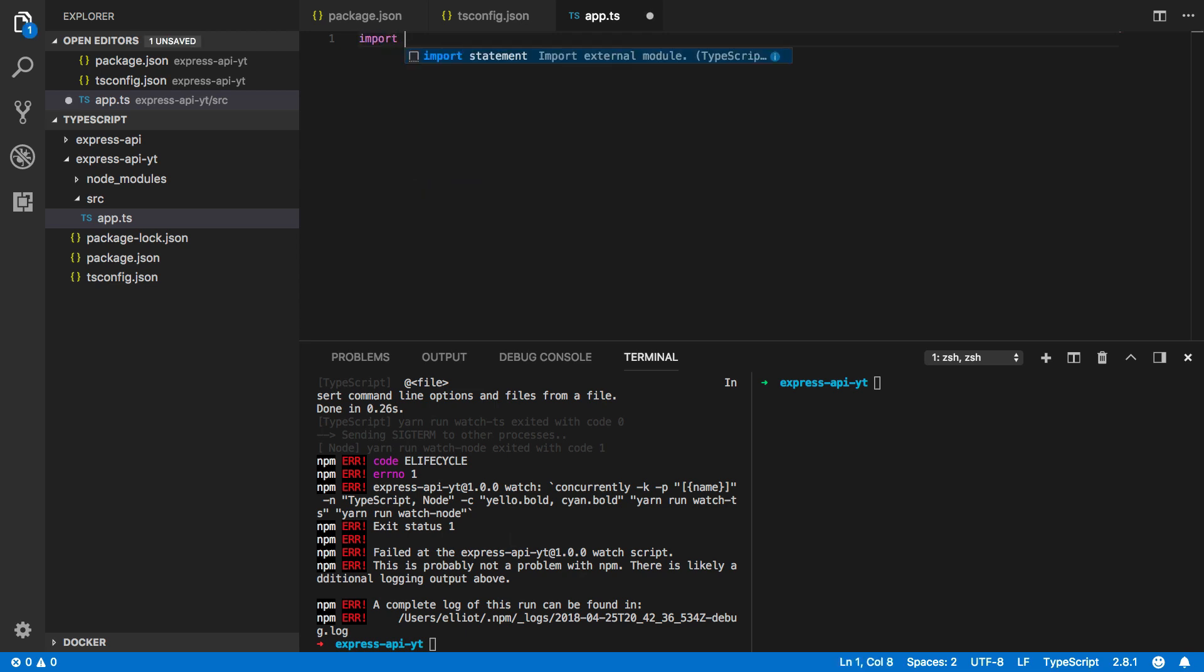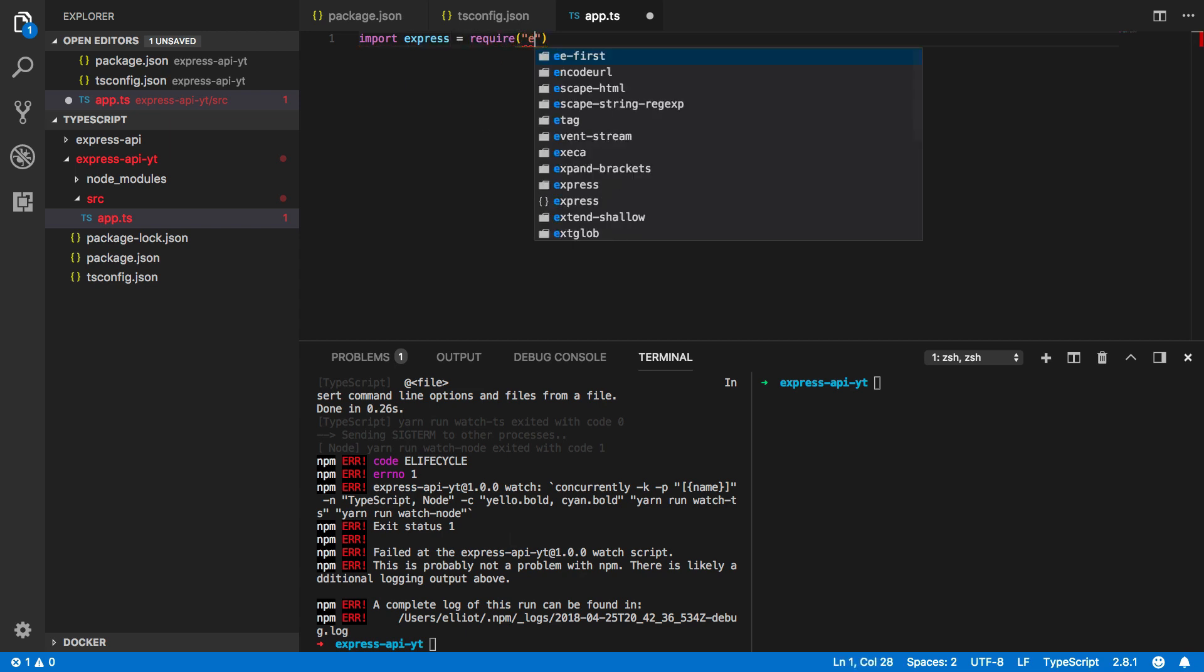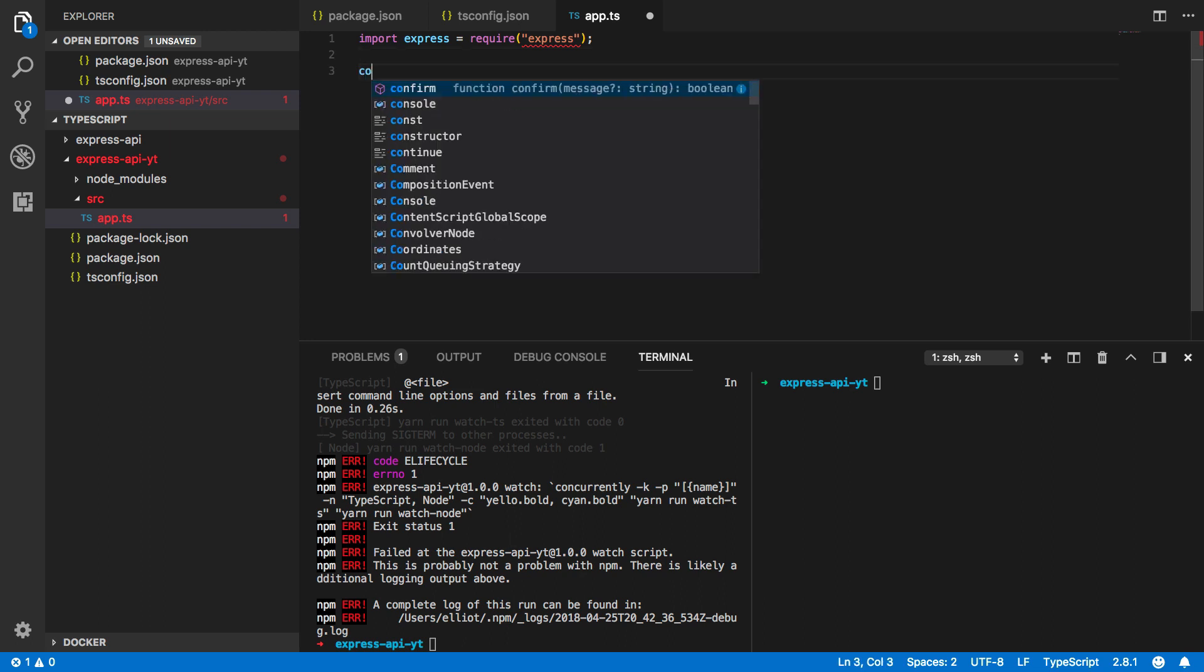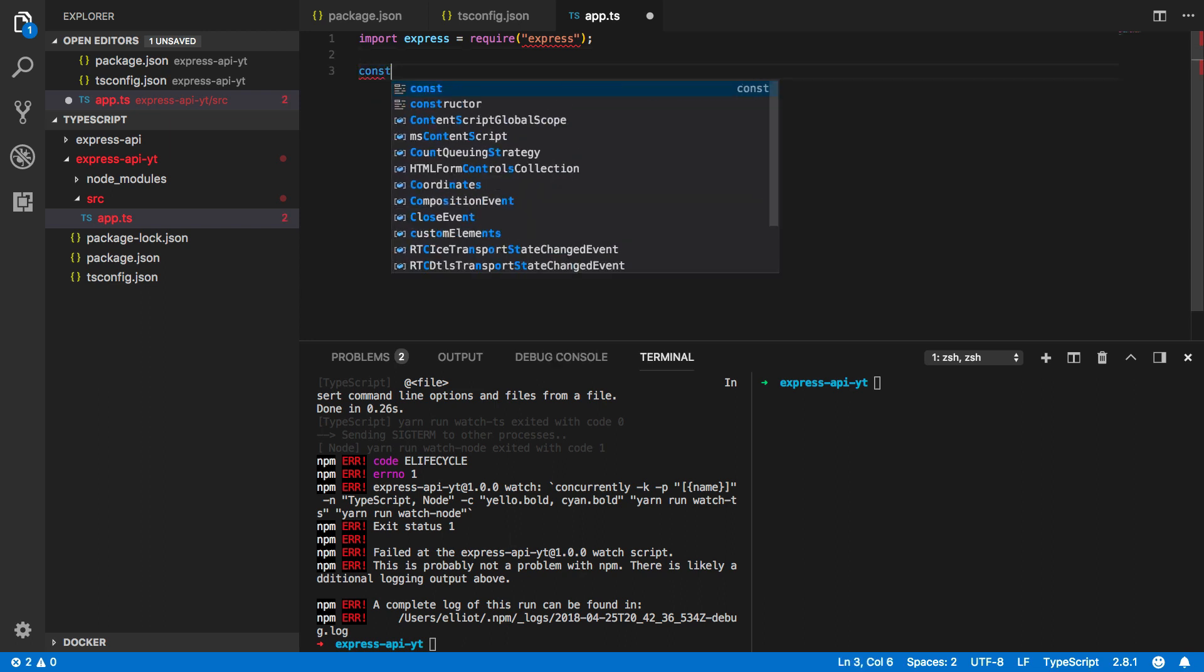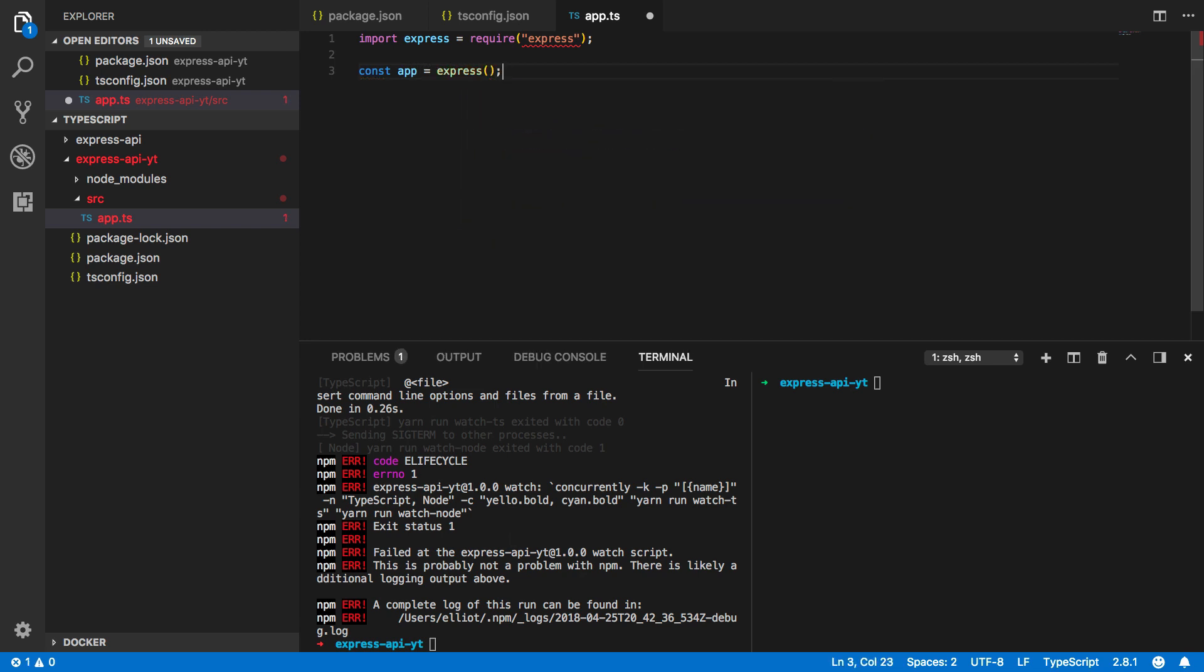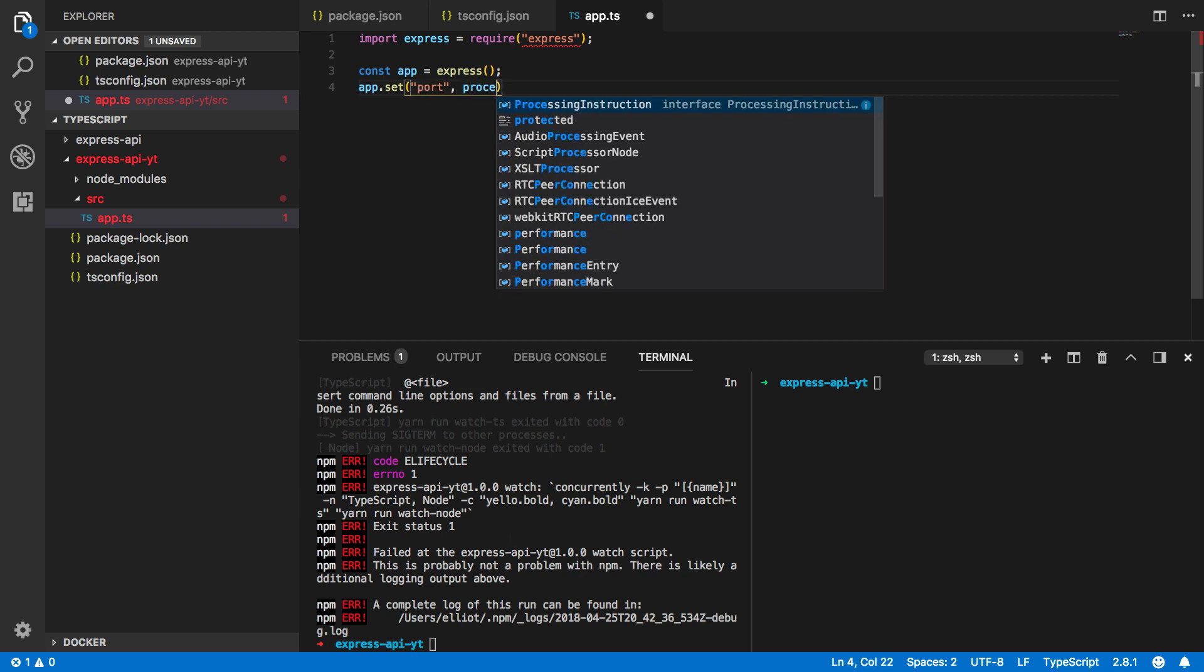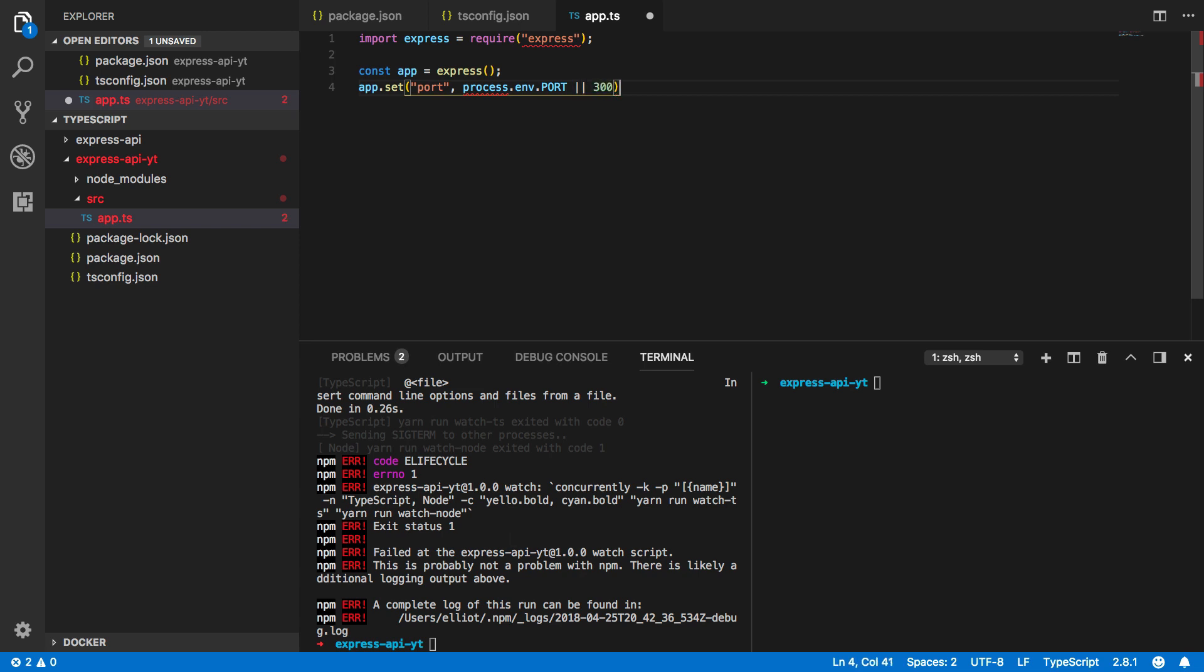So import express equals require express and now let's configure our application. So const app equals express and app.set the port we wish to run this on process.env.port or port 3000 if that is unspecified.